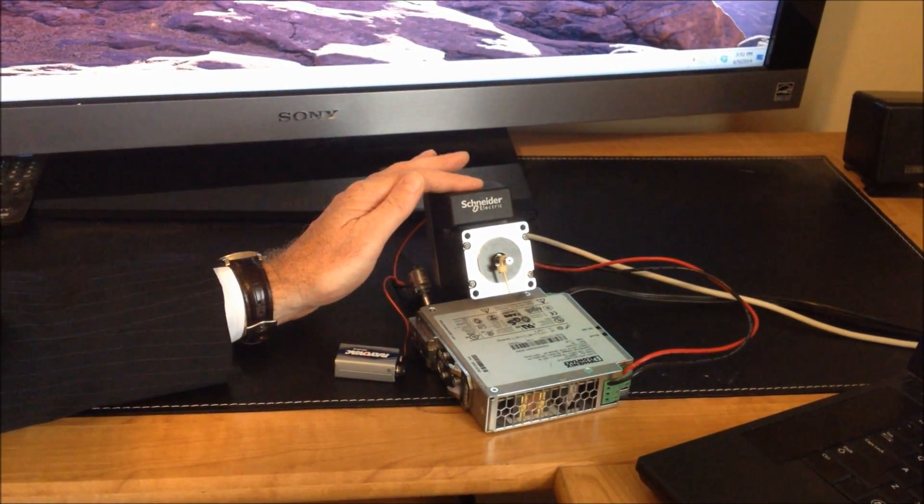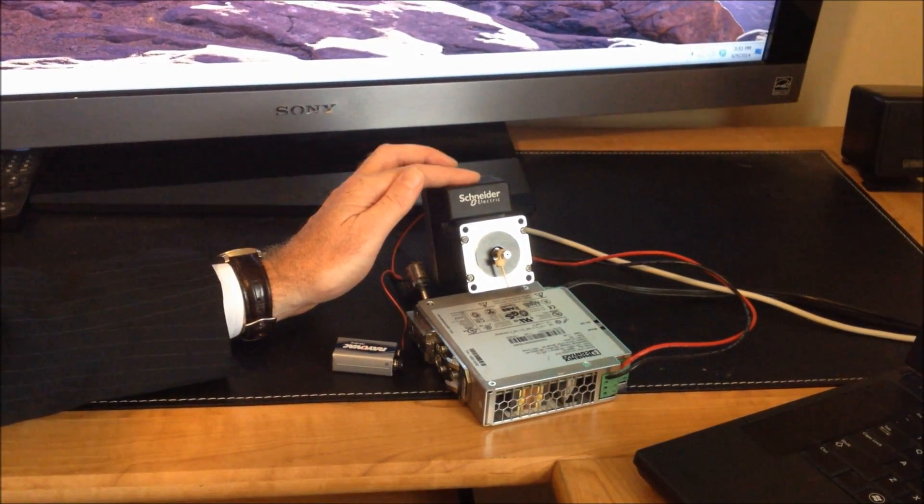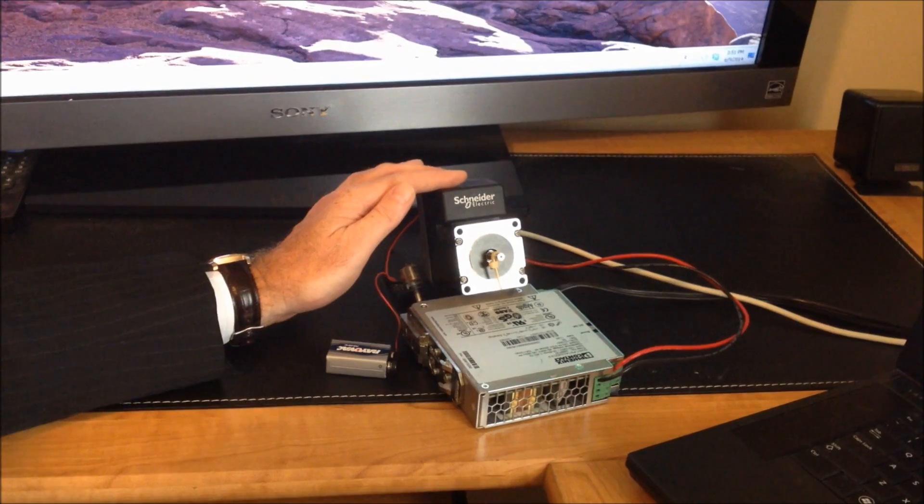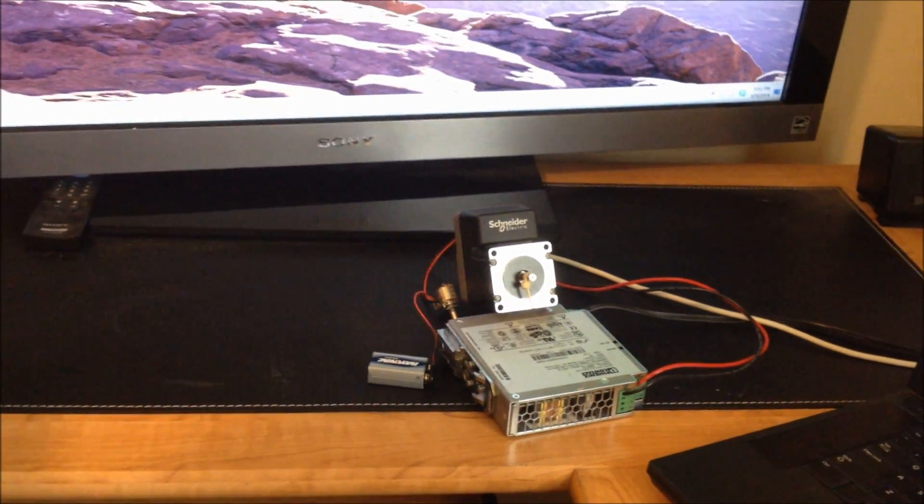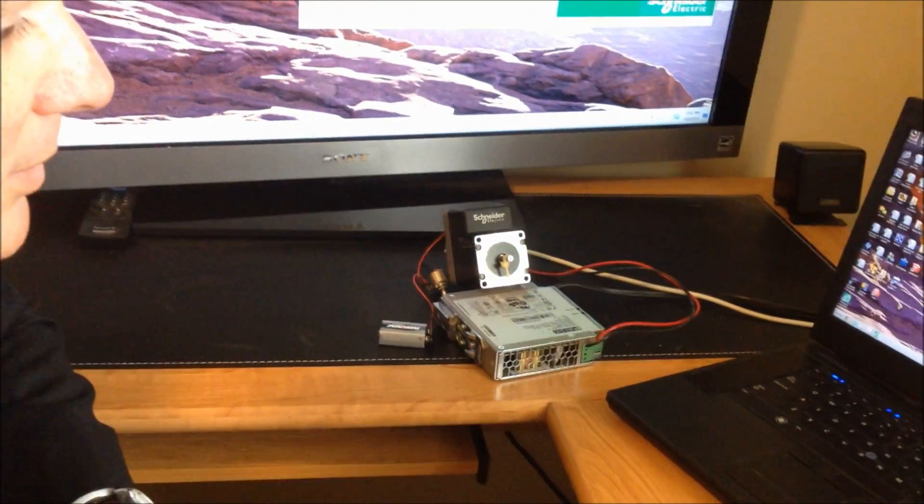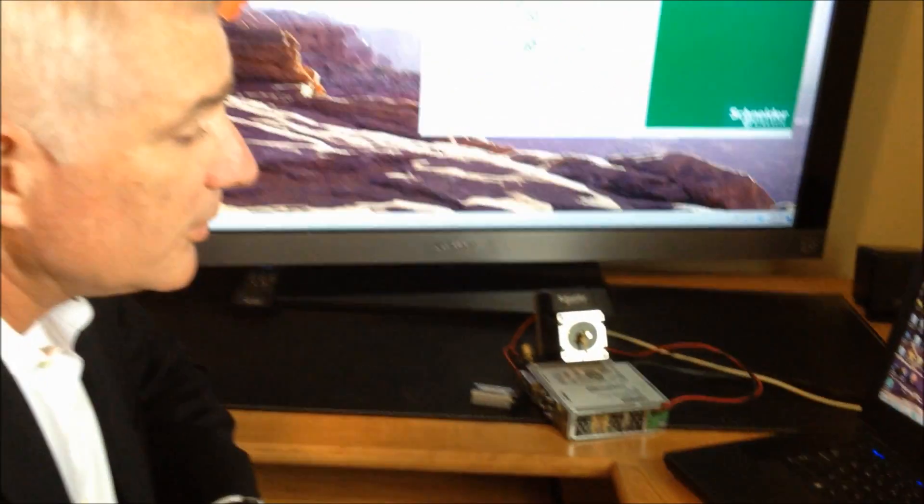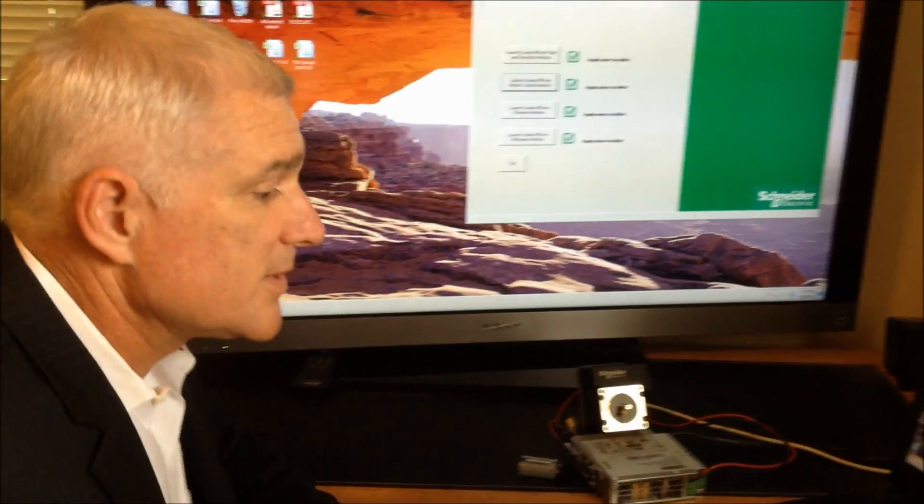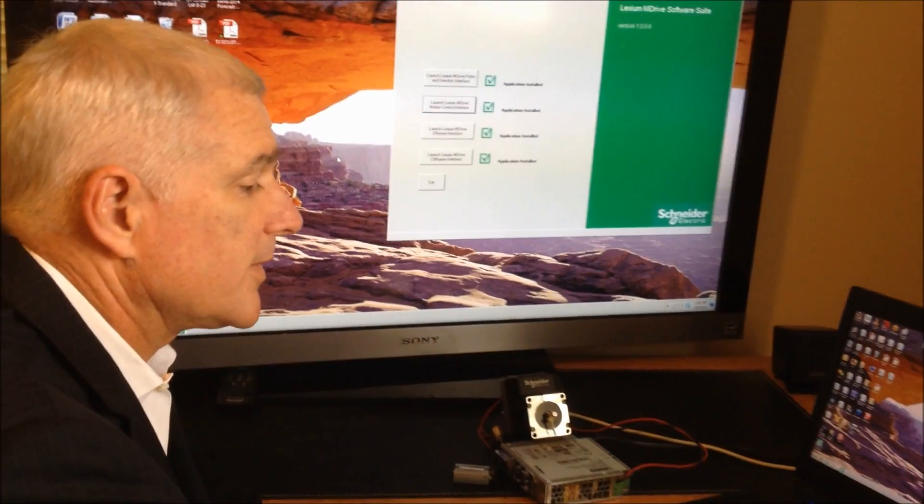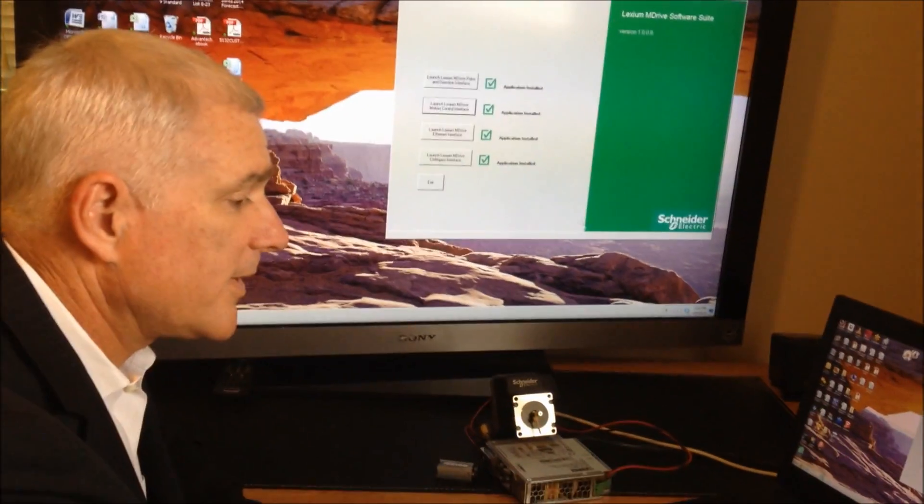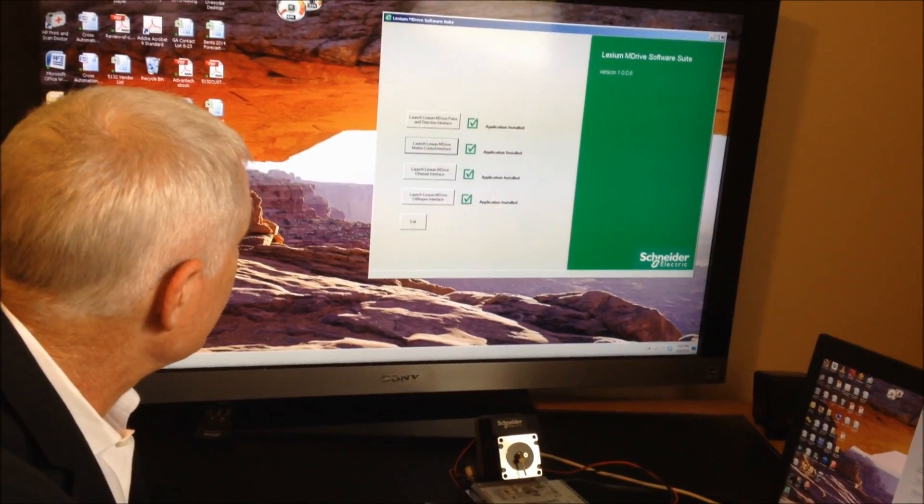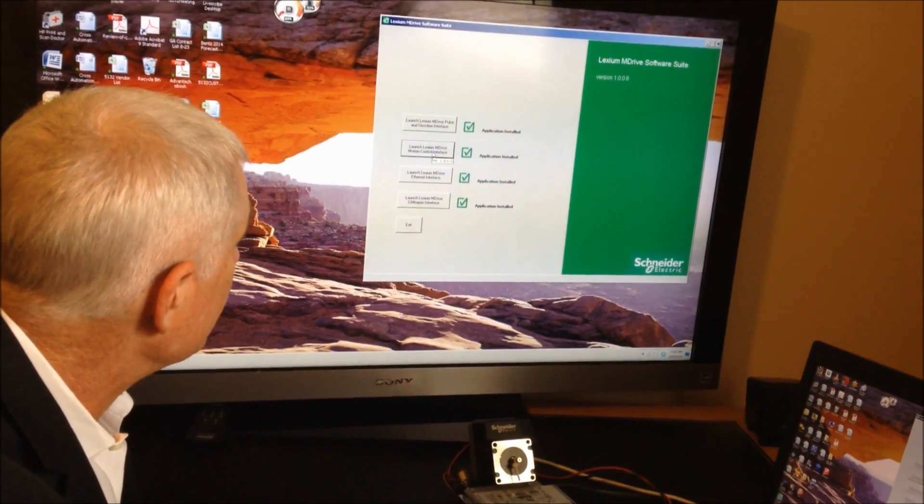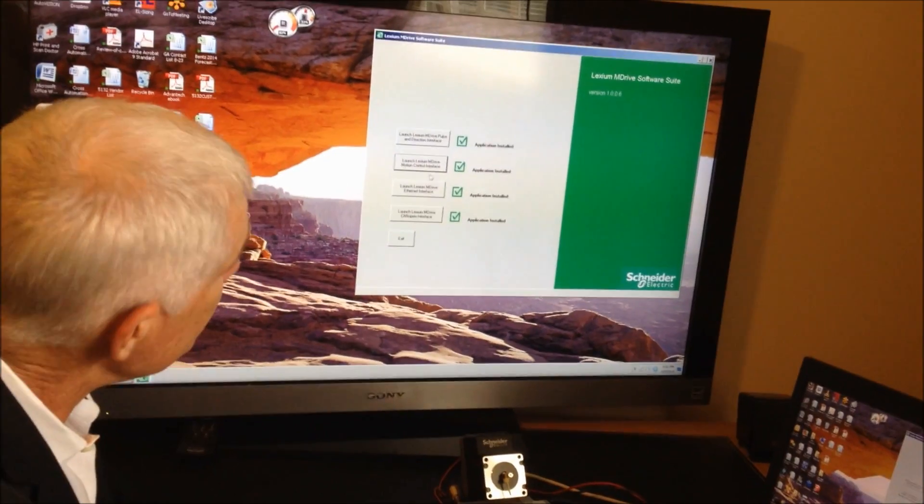Programming the unit is straightforward and simple. Currently I have it hooked up to my computer using an RS232 to 485 converter. I'm going to start the program here.